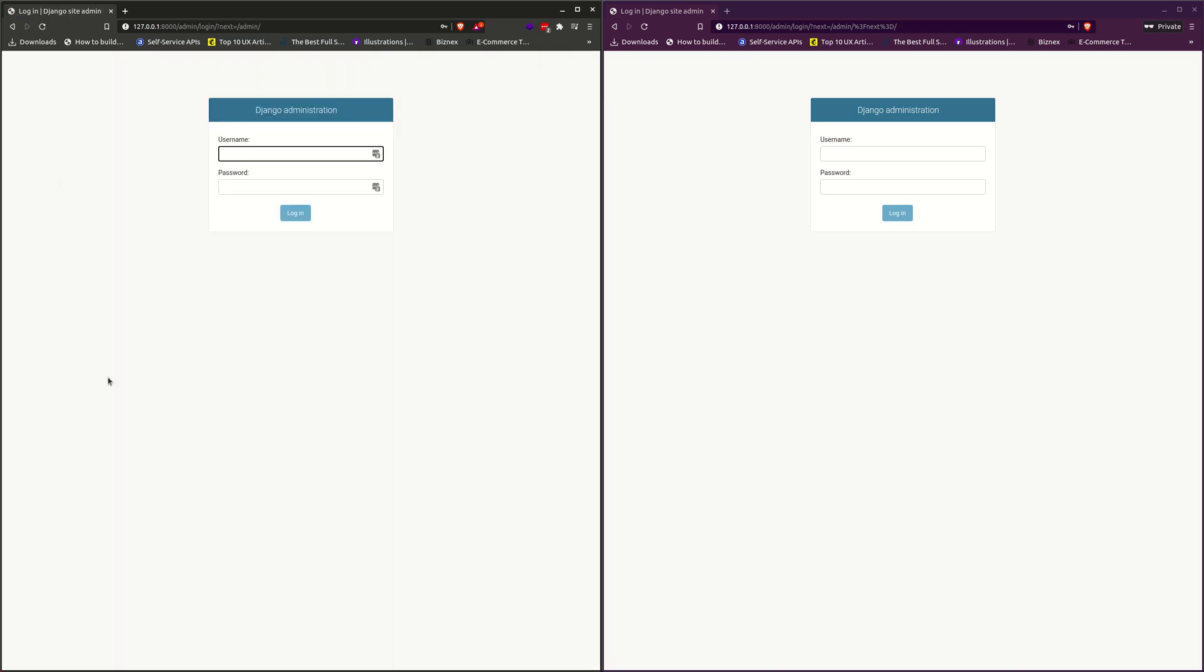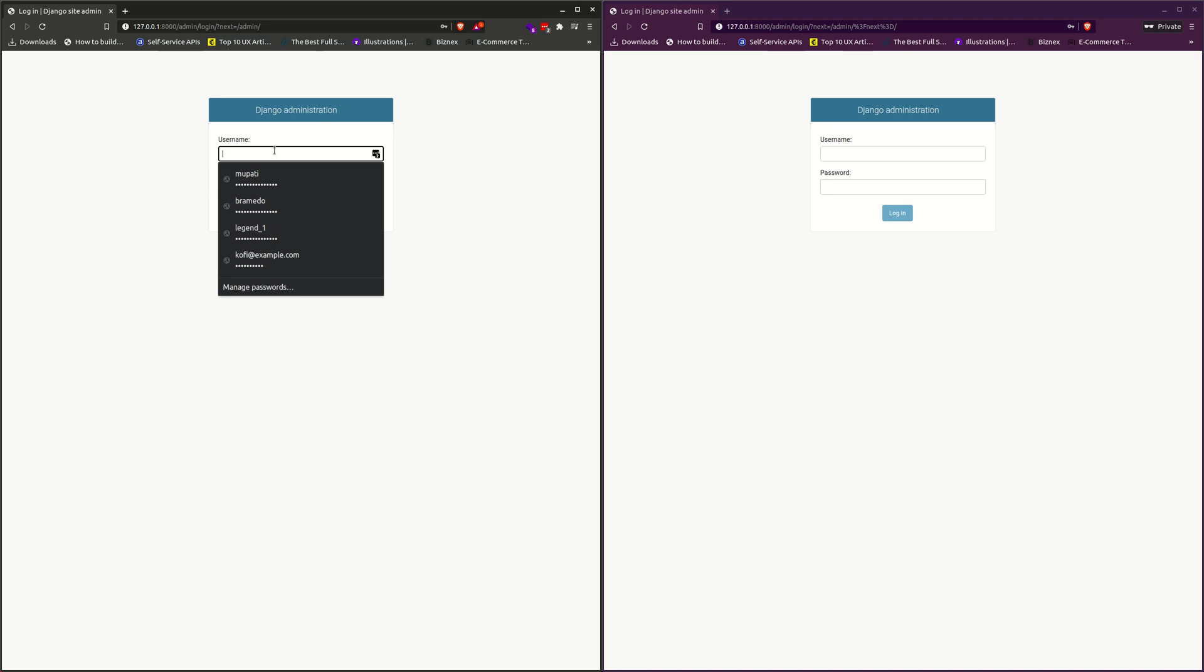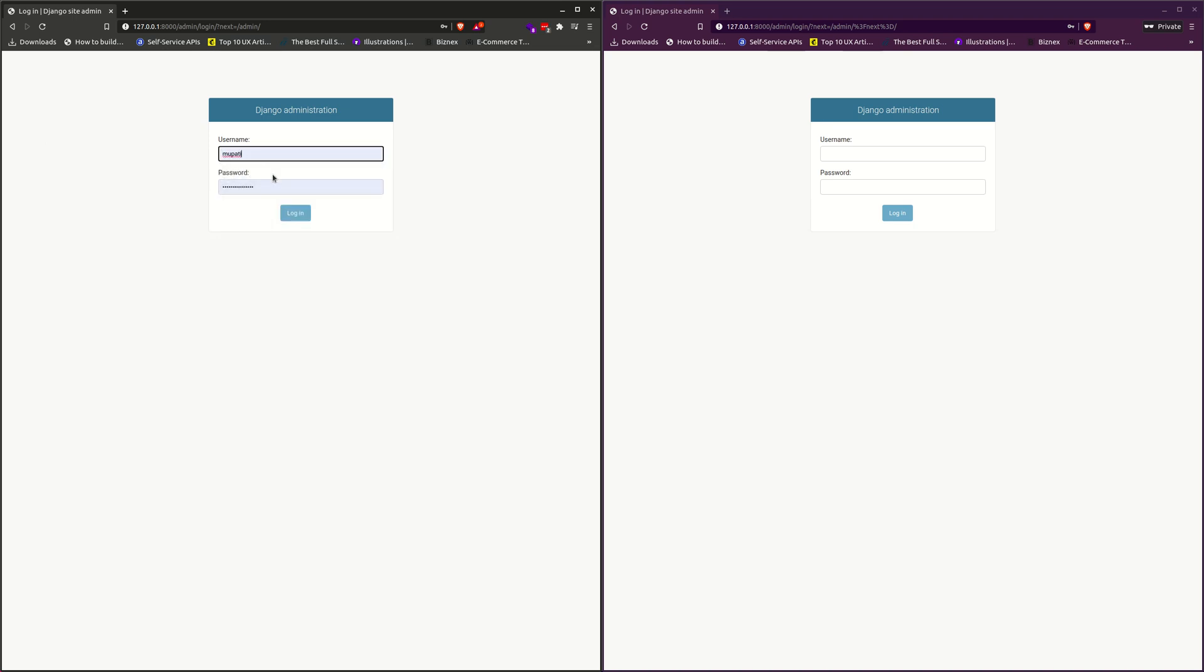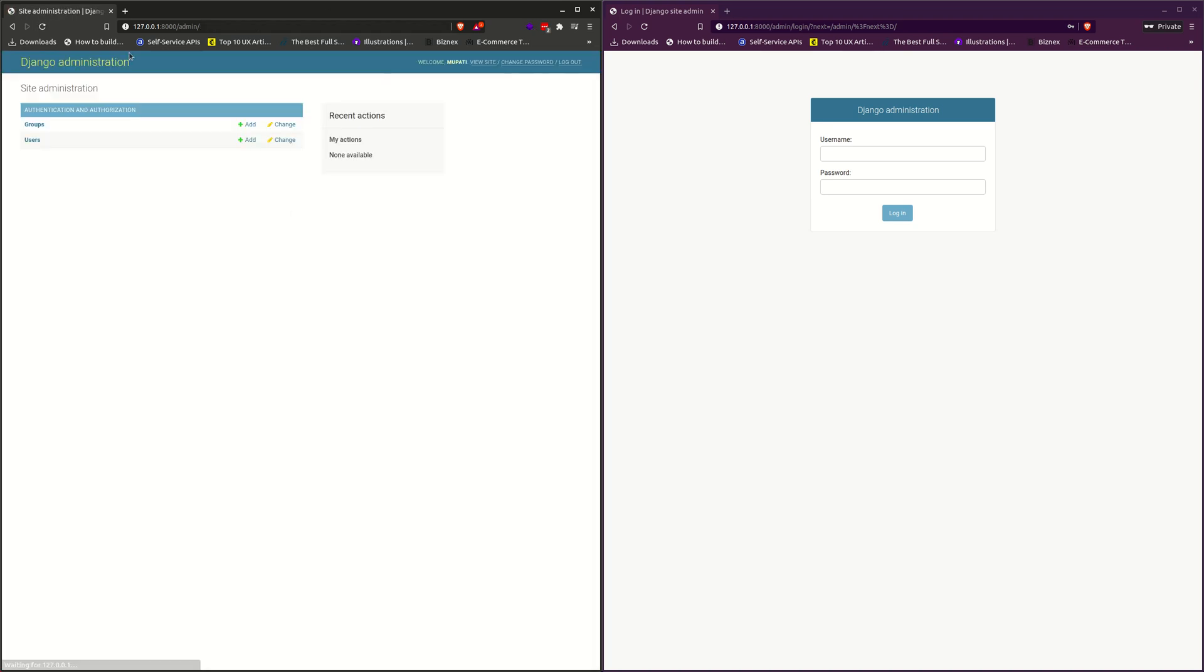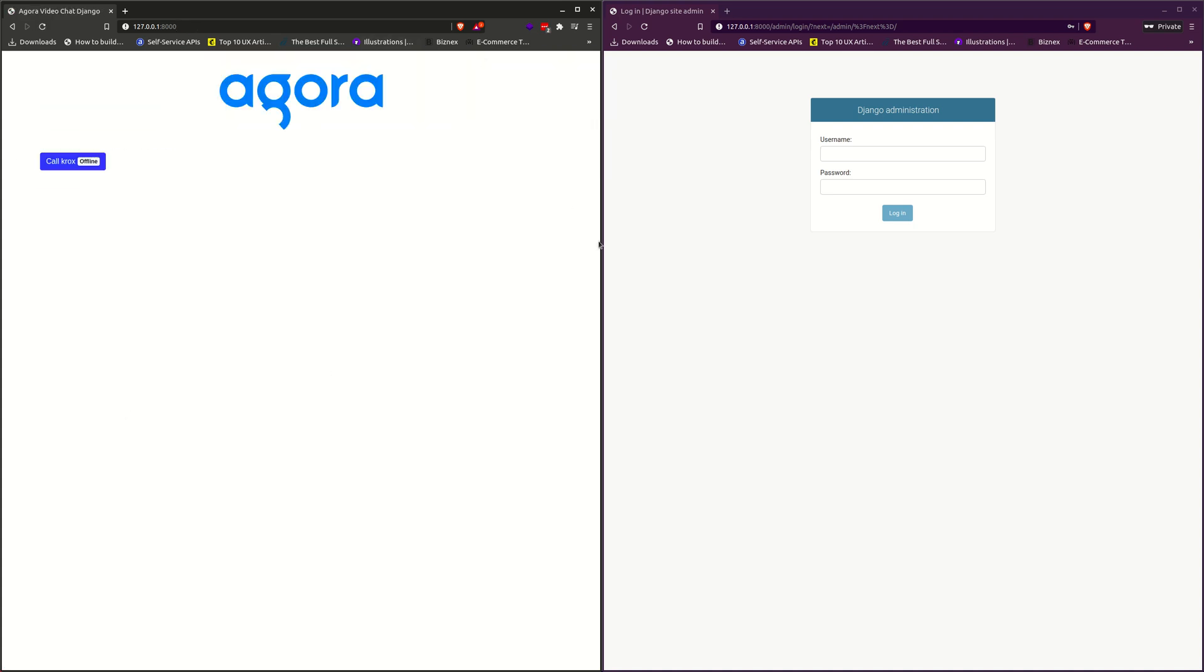If you want to login again, you come to our website. We have several users. Let's go to Mopati and see if it will work out. So after logging in as Mopati, you go to view site.